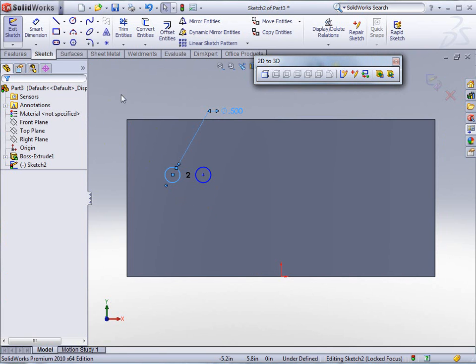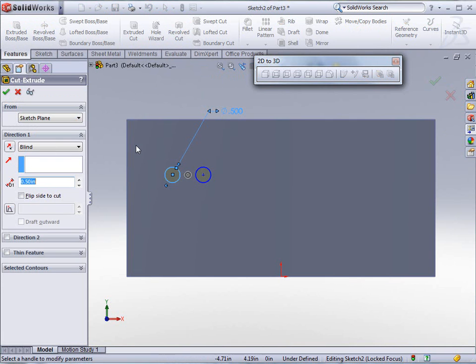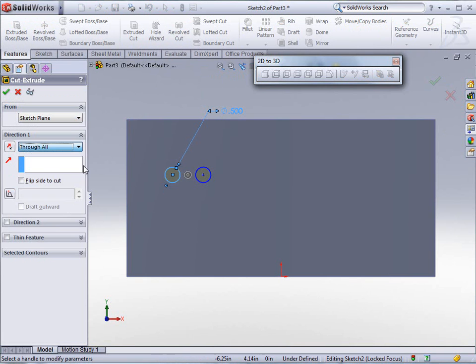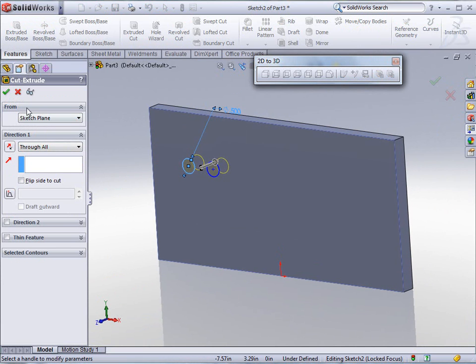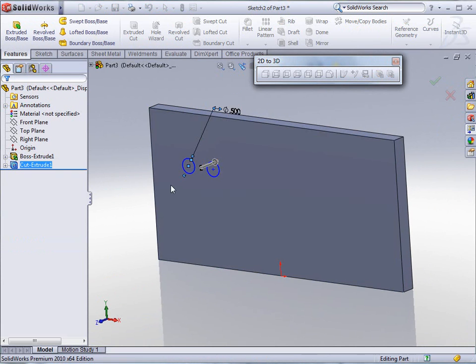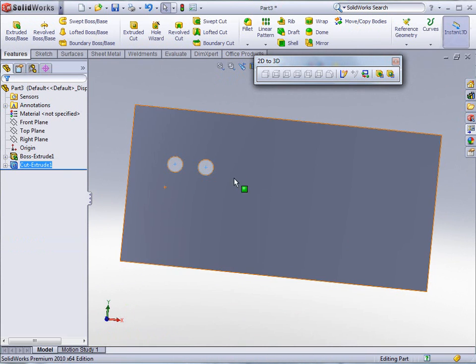So we can go in here now and do a feature of our extruded cut. Tell it to cut through all. Click OK. And you see our two holes.